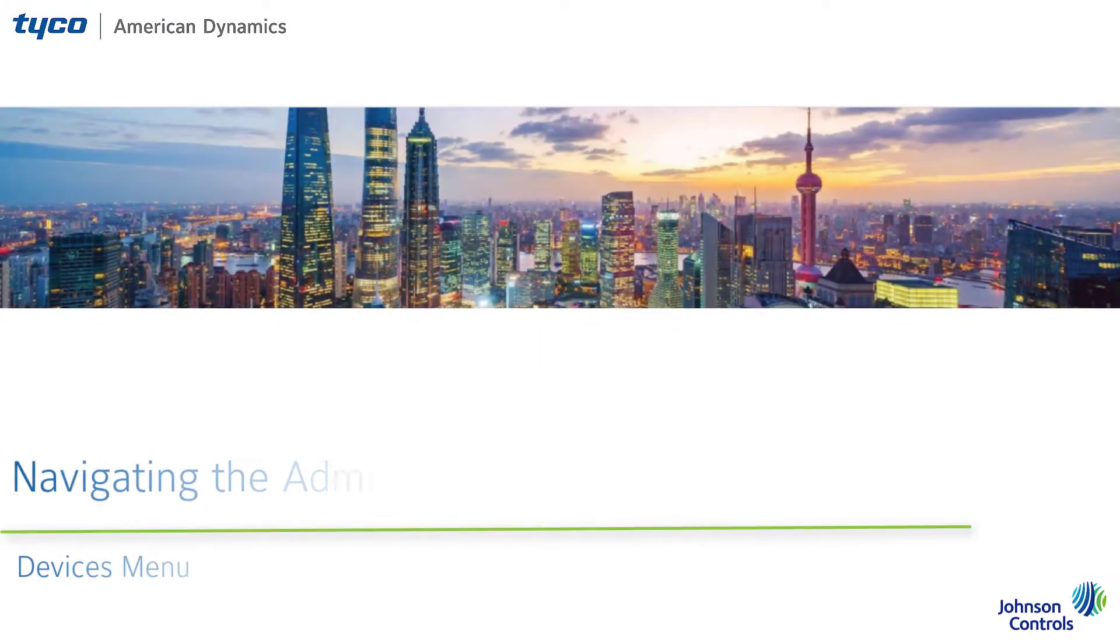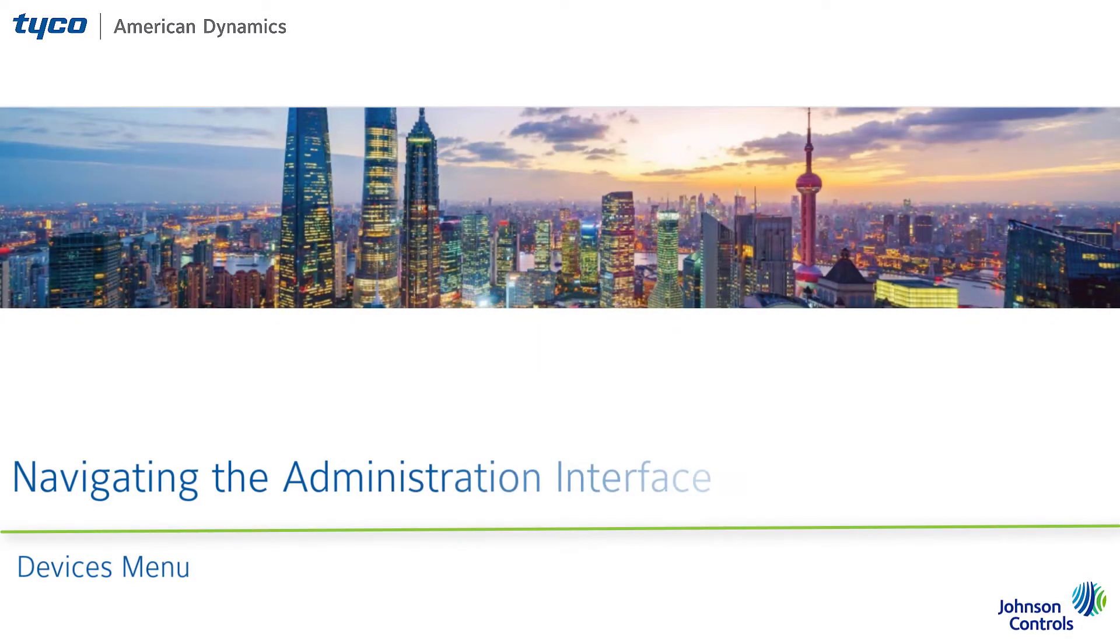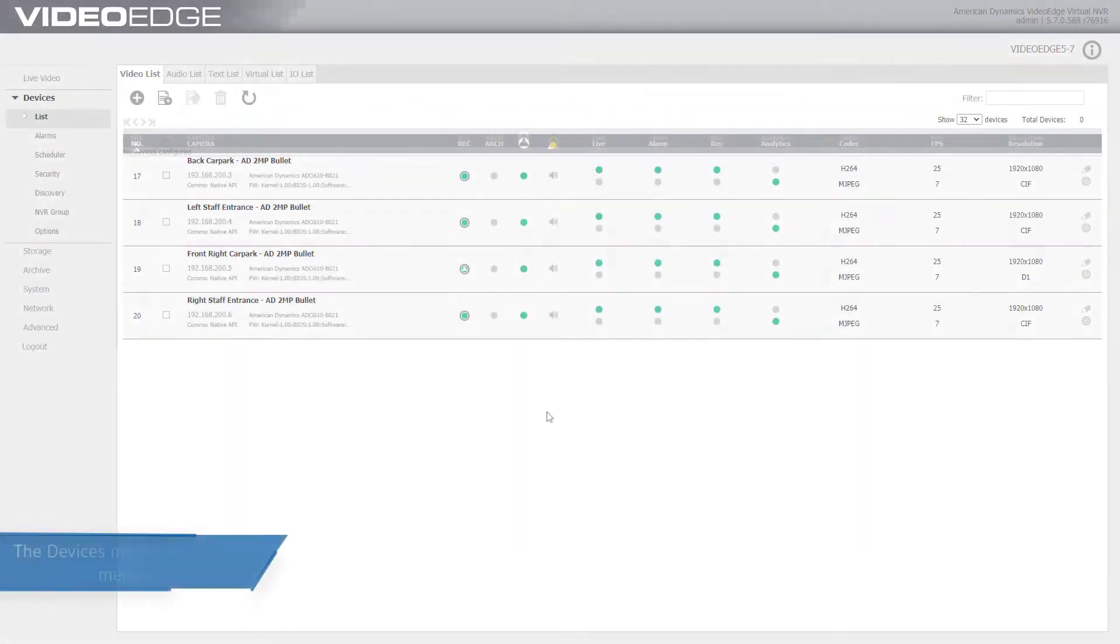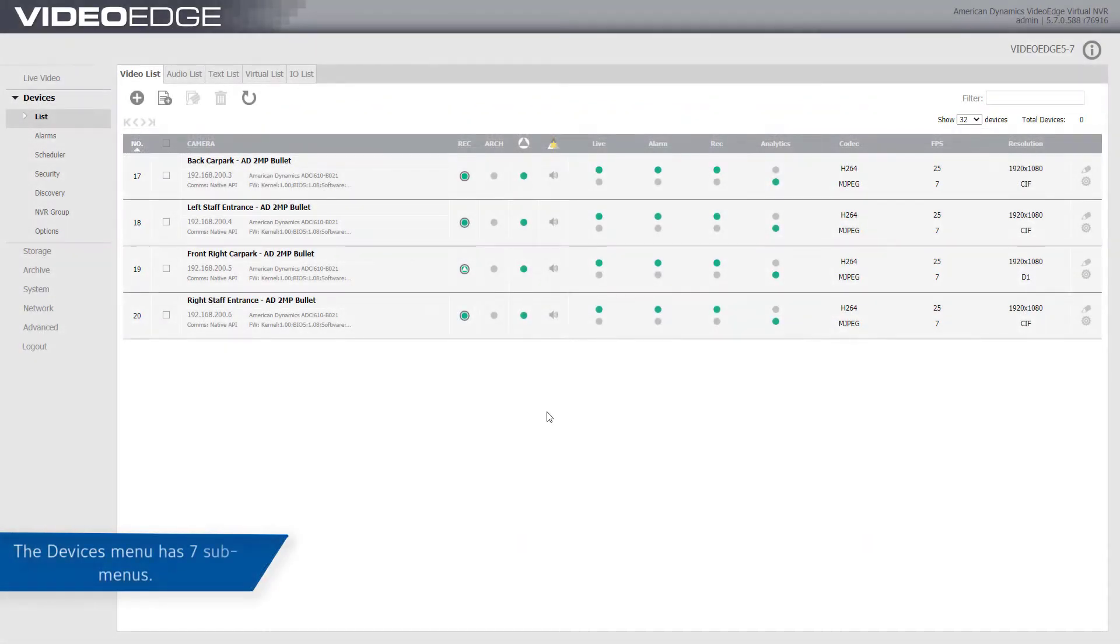Cameras, audio devices, text devices, and I/O devices are added and configured using the Devices menu. The Devices menu has seven submenus.